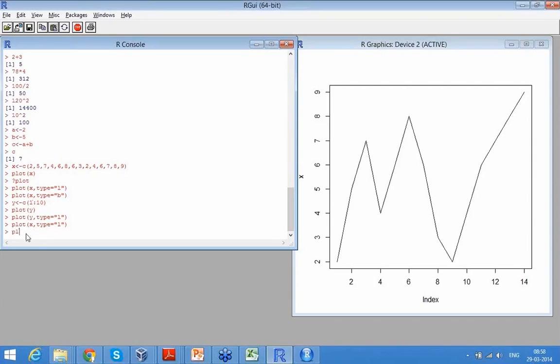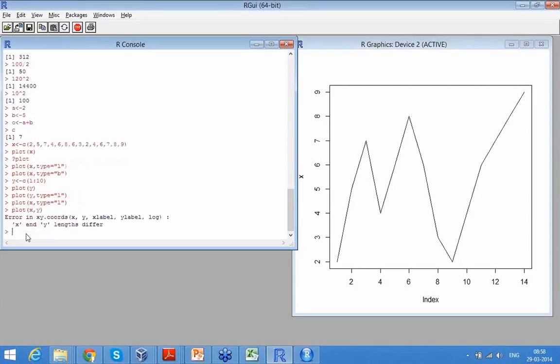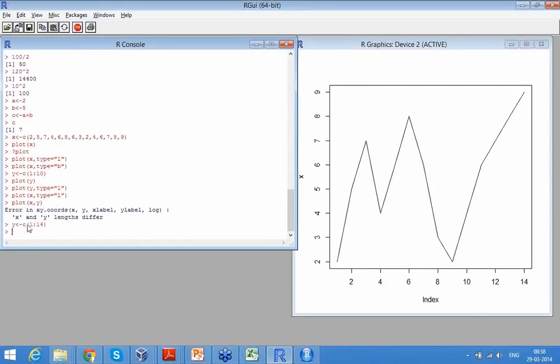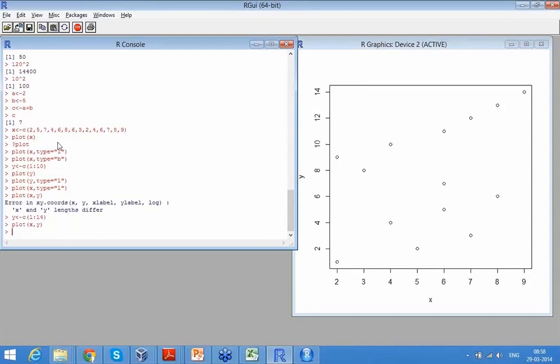So now if I wanted to plot X with Y, now look at this. Now that doesn't have the same units because I have 4, 5, 6, 7, 8, 9, 10, 11, 12, 13, 14. So if I had given the same number of variables, okay.